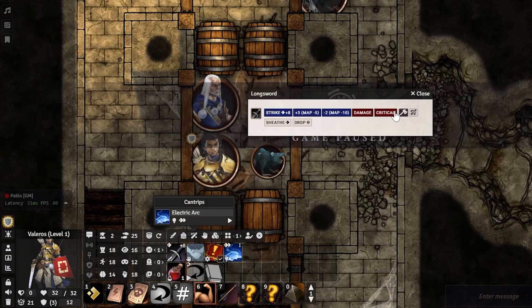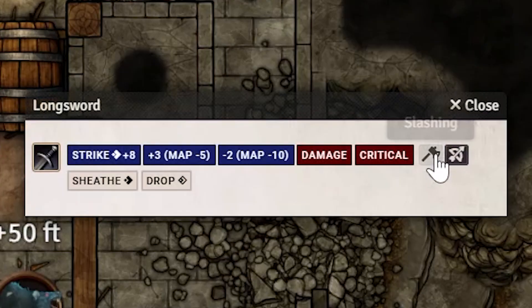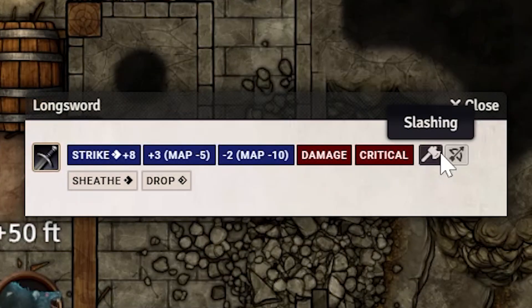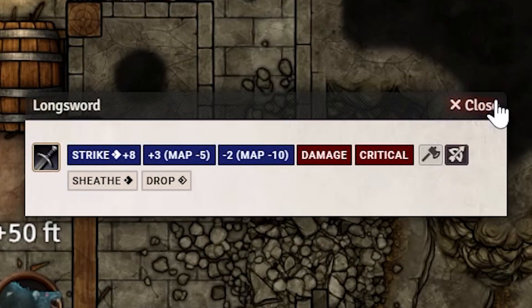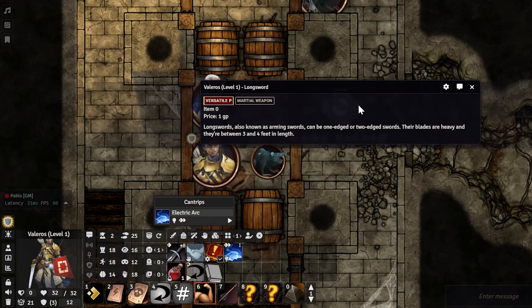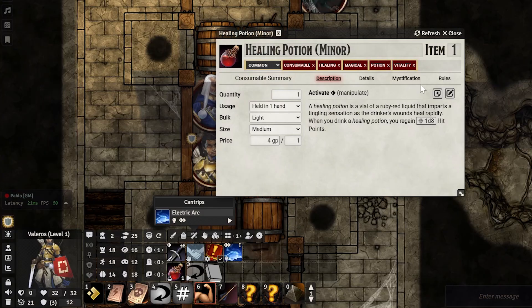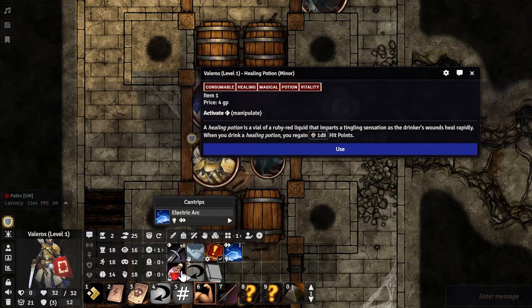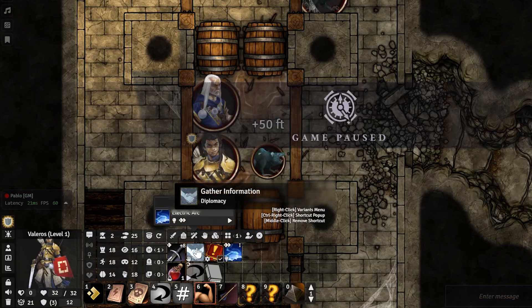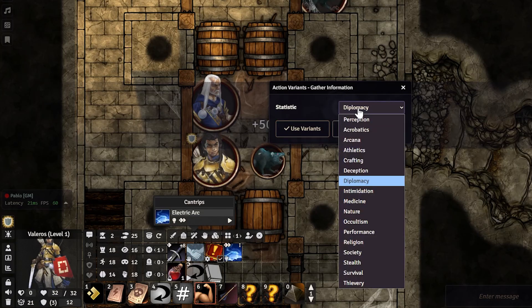Every shortcut has slightly different interactions. Right-clicking a longsword pops out the attack options — this is also where you can switch between piercing and slashing without opening your character sheet. Control right-clicking it shows you what the longsword does. Right-clicking a healing potion shows the edit item window, and control right-clicking gives you more information about the healing potion.